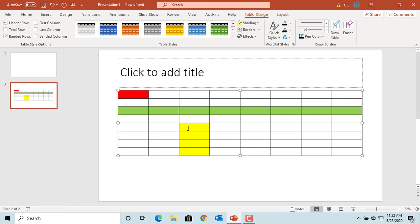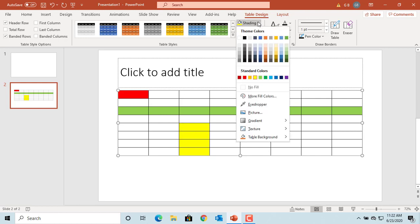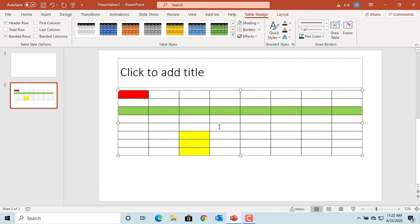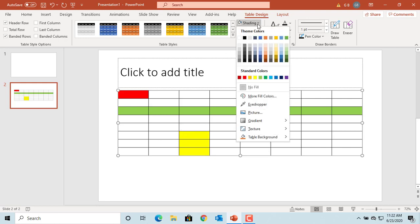You can also click on No Fill in Shading if you want to remove the existing shading. Click on Shading and you can see that if you click on More Fill Colors, you can select more colors.